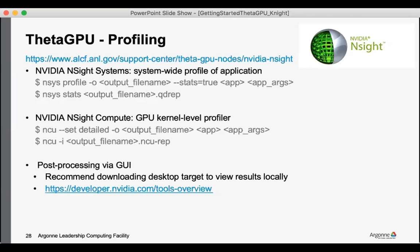And so here are a couple of examples of using both of those tools on the compute nodes generating output text-based. There's also the option to viewing the results via the GUIs. And so while I would personally recommend downloading the desktop targets to view the results locally on your machine.